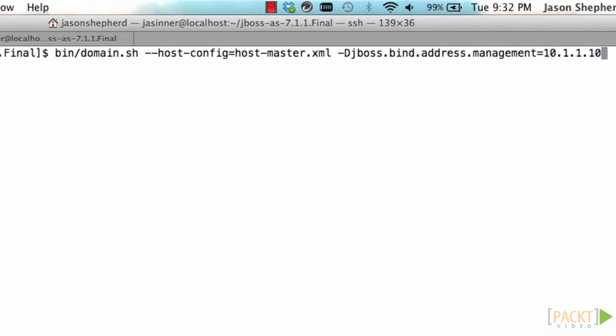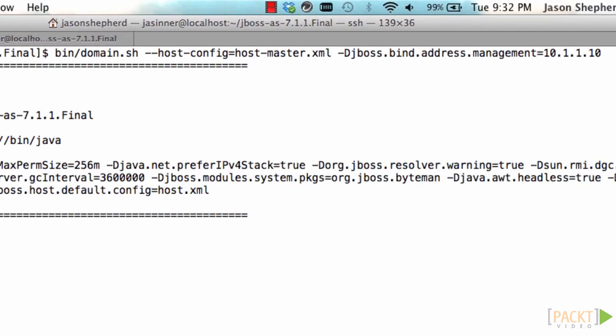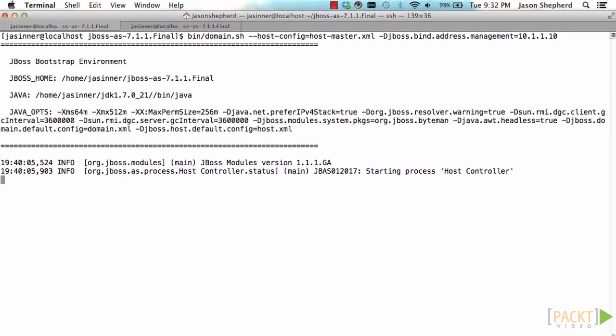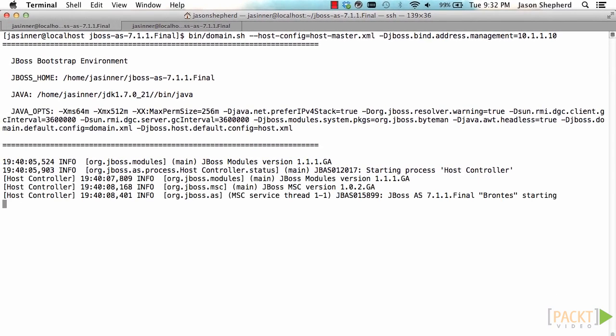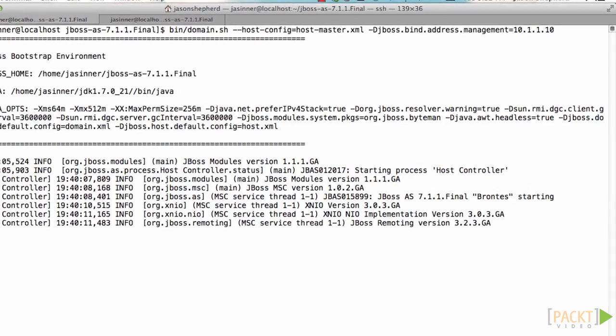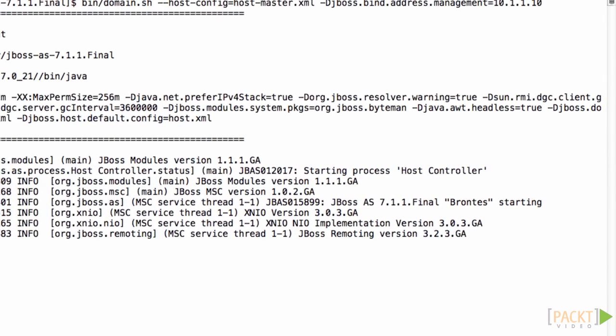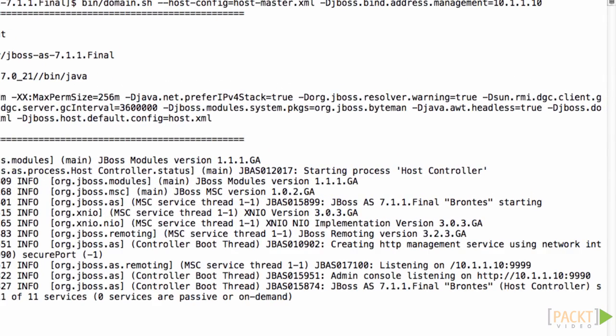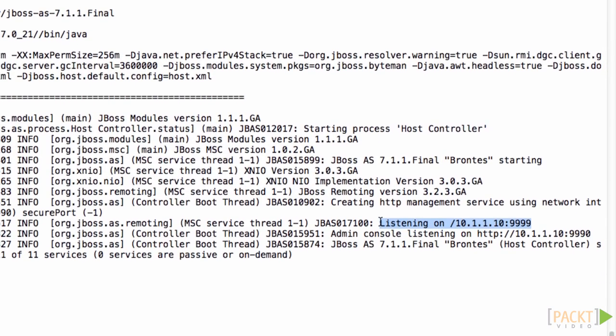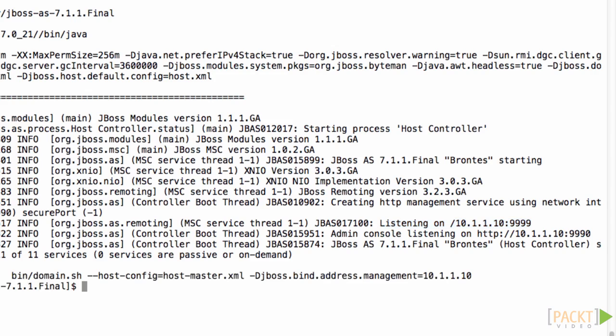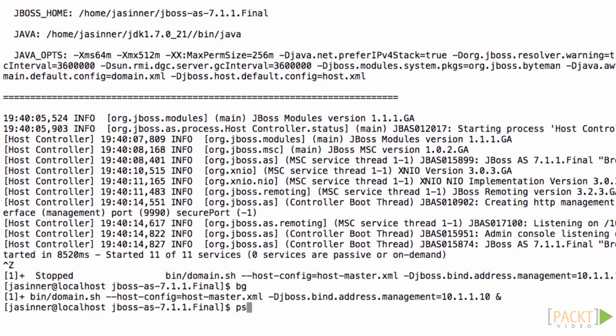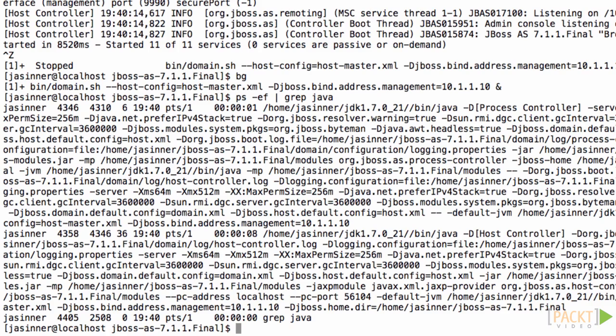So now we're going to run the domain and pass it the host config for host master and give it a management bind address of its external NIC so that the slave controller can connect into it. When we start the master this time we'll see that the management interface 9999 is bound to an external NIC. That means our slave controller will be able to connect into it.